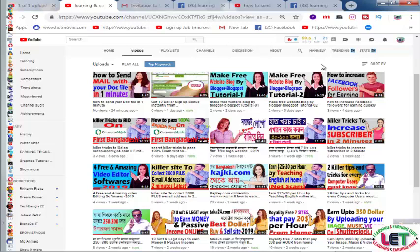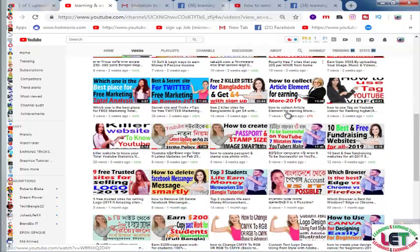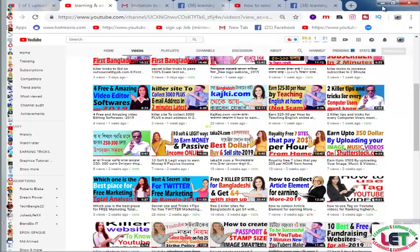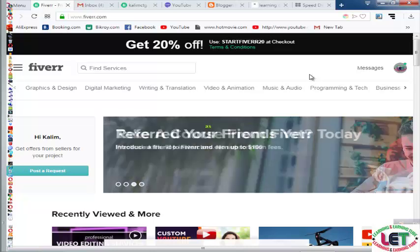If you are new to my channel, I request you to watch all types of learning-related videos here, and you can click on playlists. Also, please subscribe to my channel by clicking the bell icon. Now let's start — this is the interface of Fiverr.com.